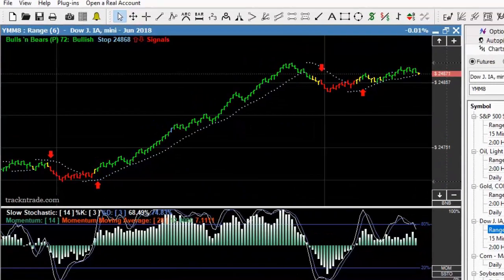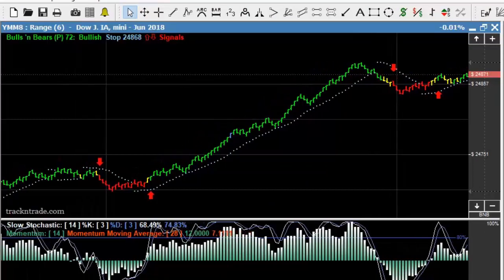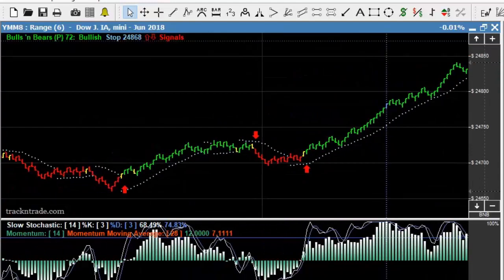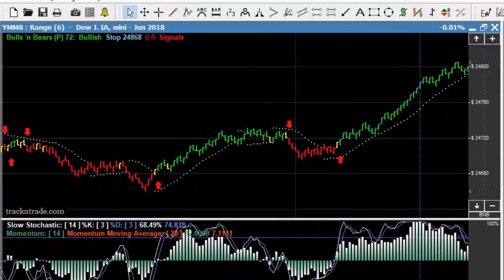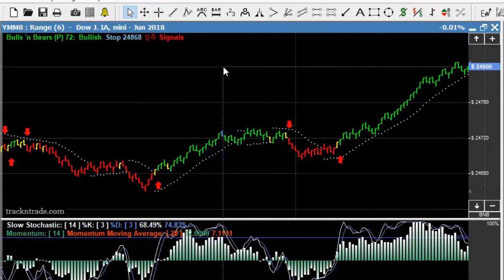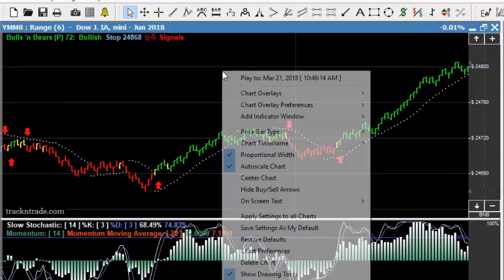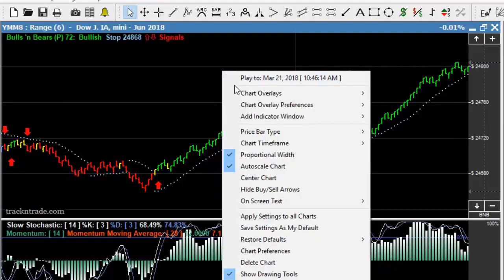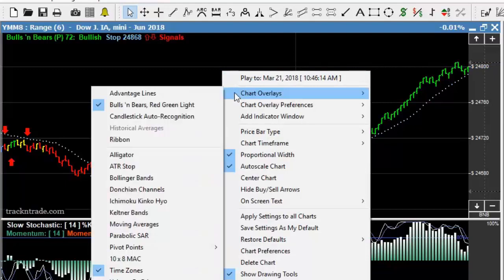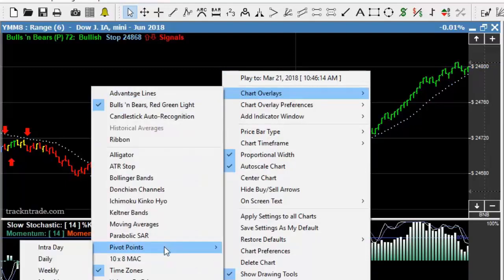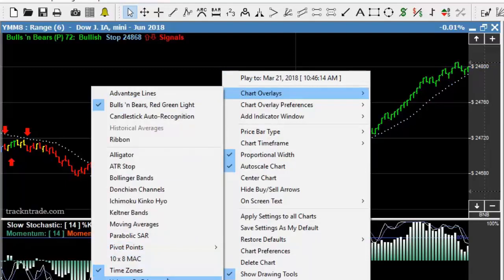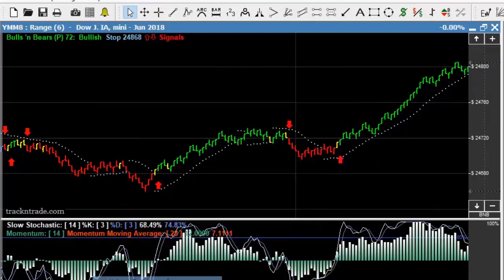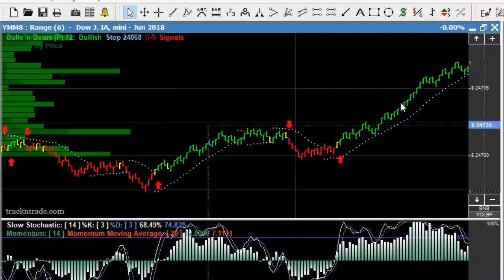Now I want to show you something very interesting. I want to bring this to your attention and the first thing I want to do is turn on a tool called Volume by Price. It's not entirely new, but it's kind of new to us — we haven't been using it very much.